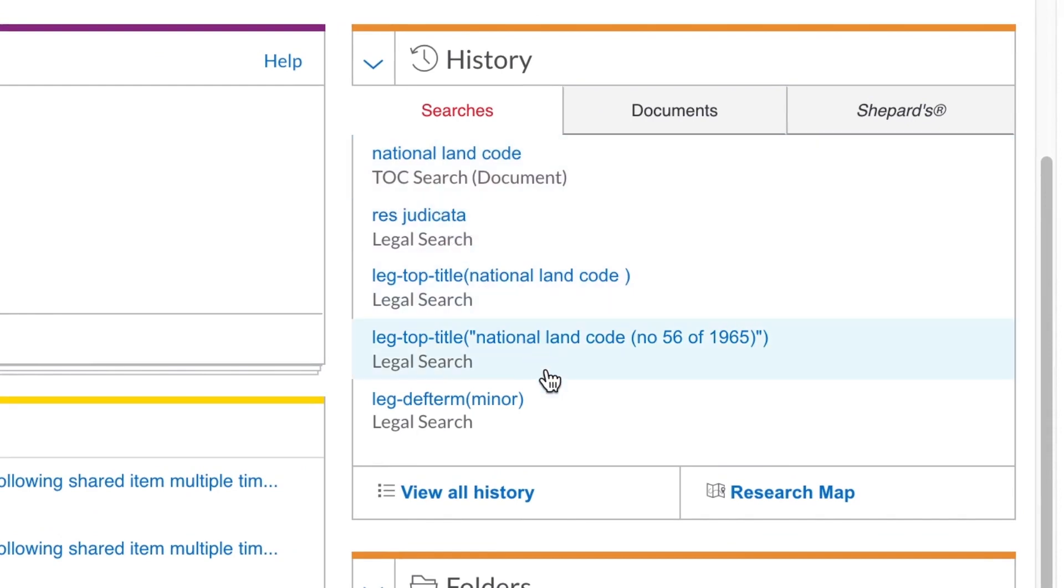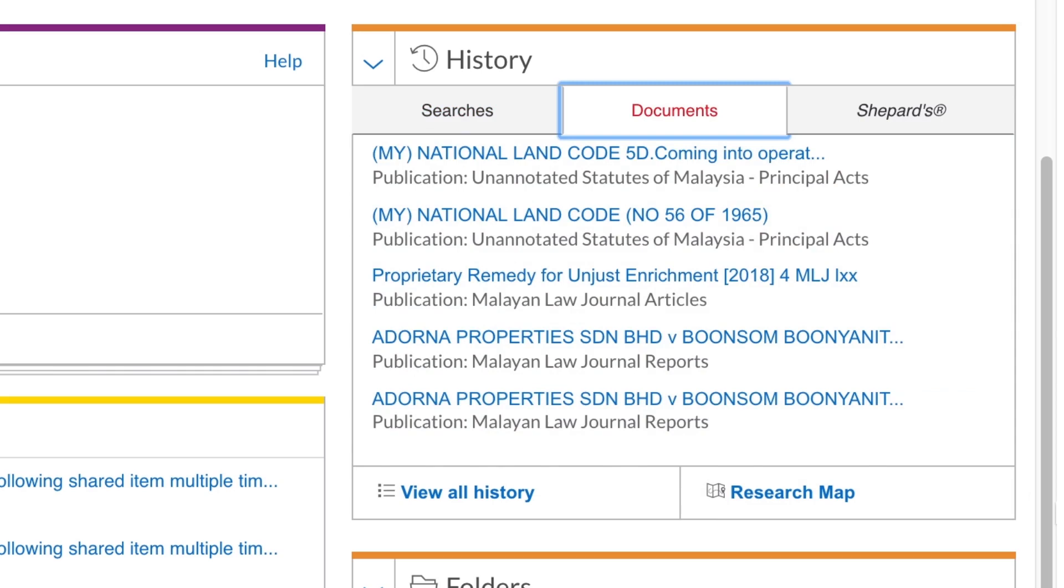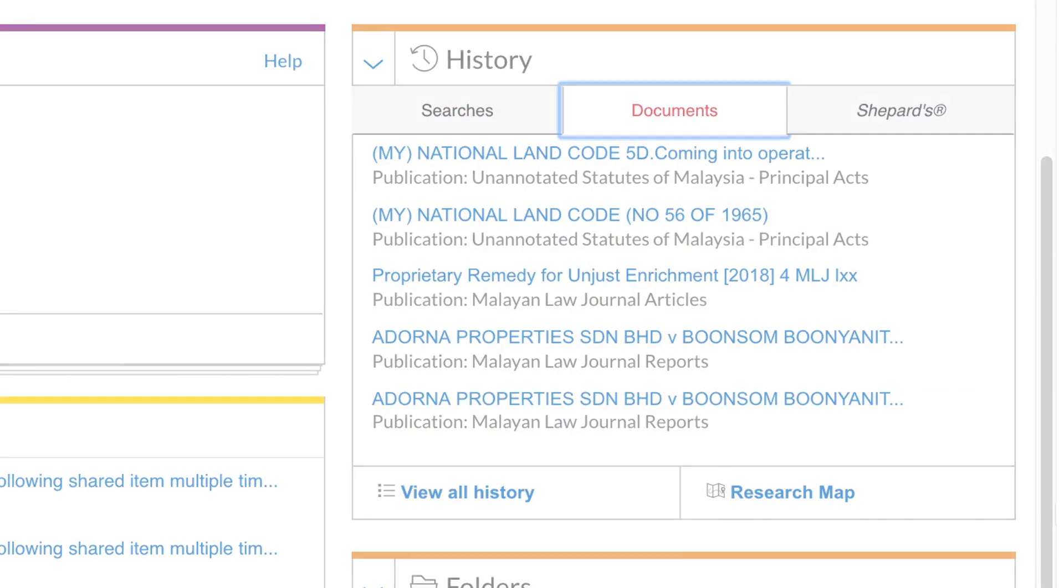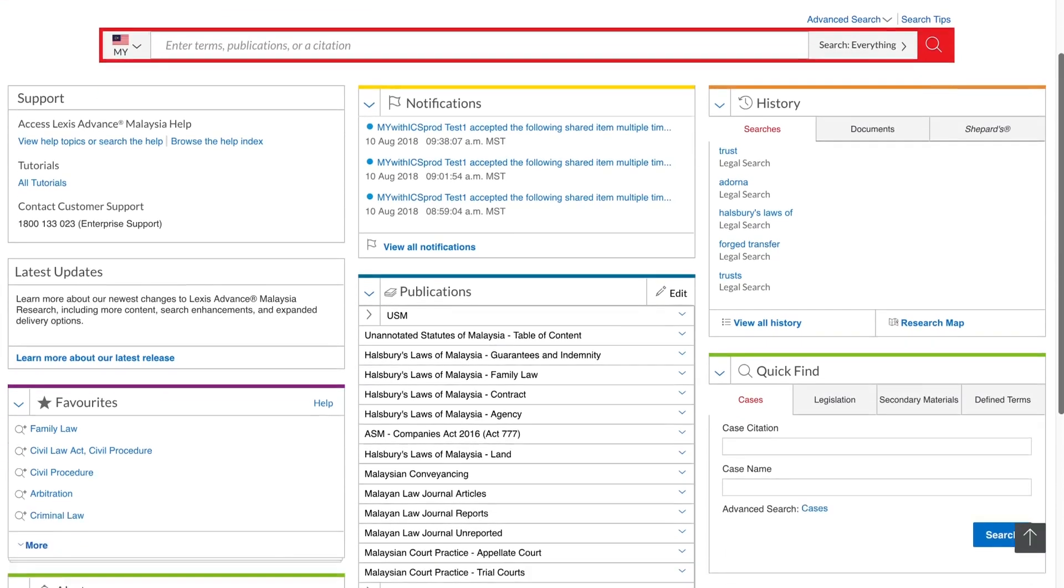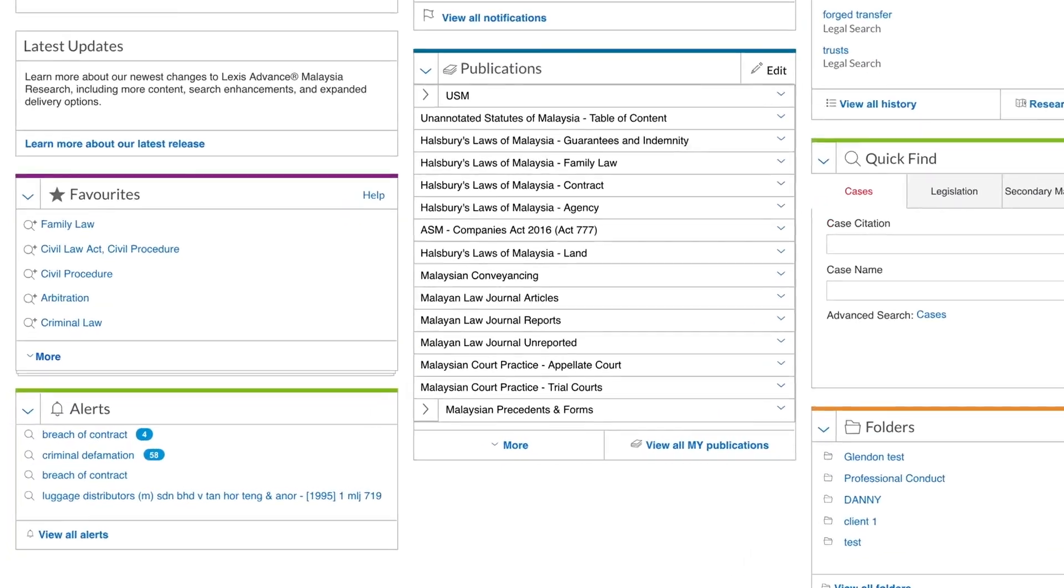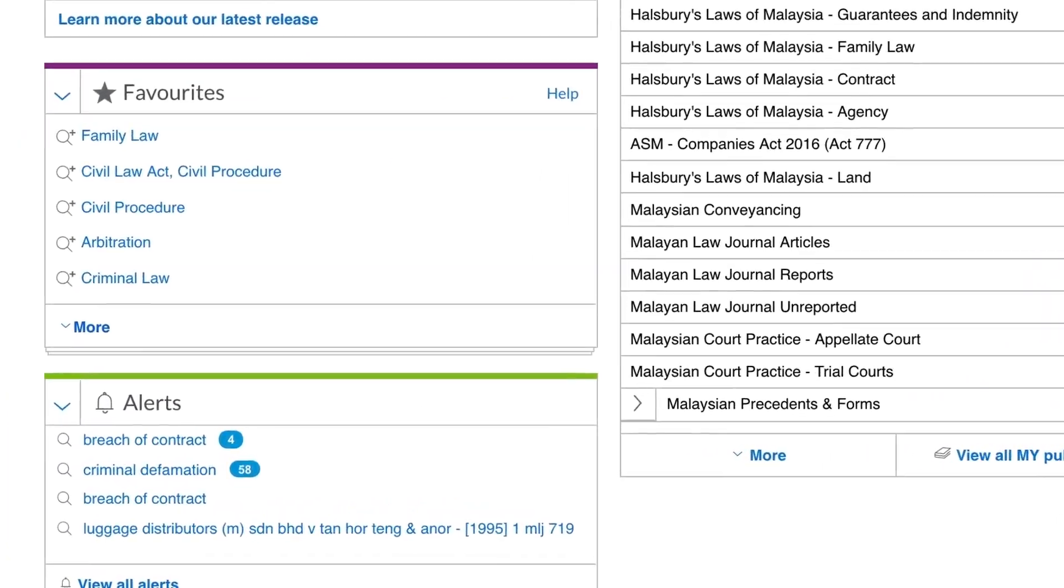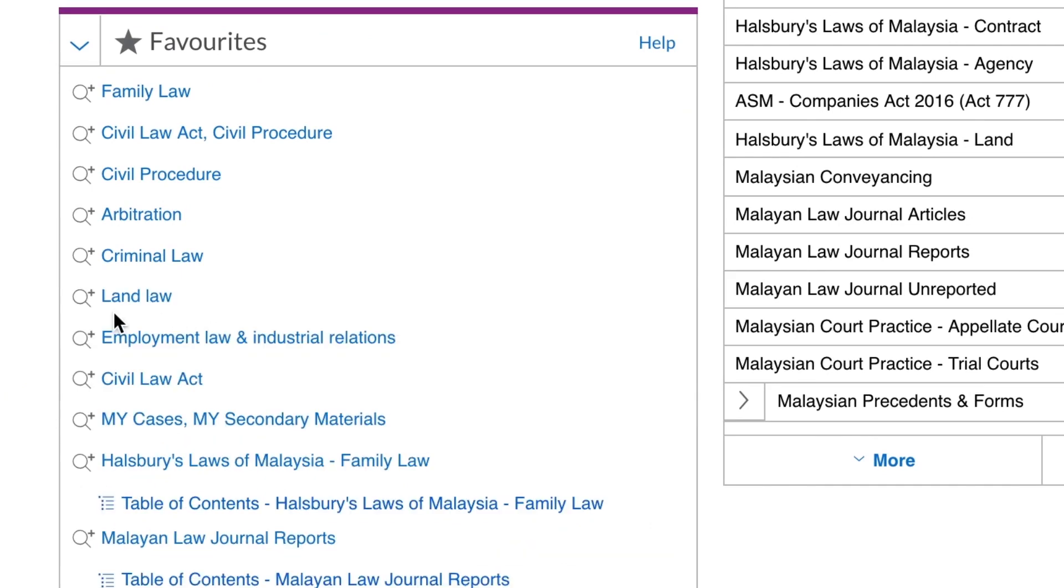You can also use the full view of history using these links, either a list view or a graphical research map view that I will show you more of later. The Favourites pod can be populated with your selected search filters and publications. From here, you can add a publication as a filter or browse its table of contents.